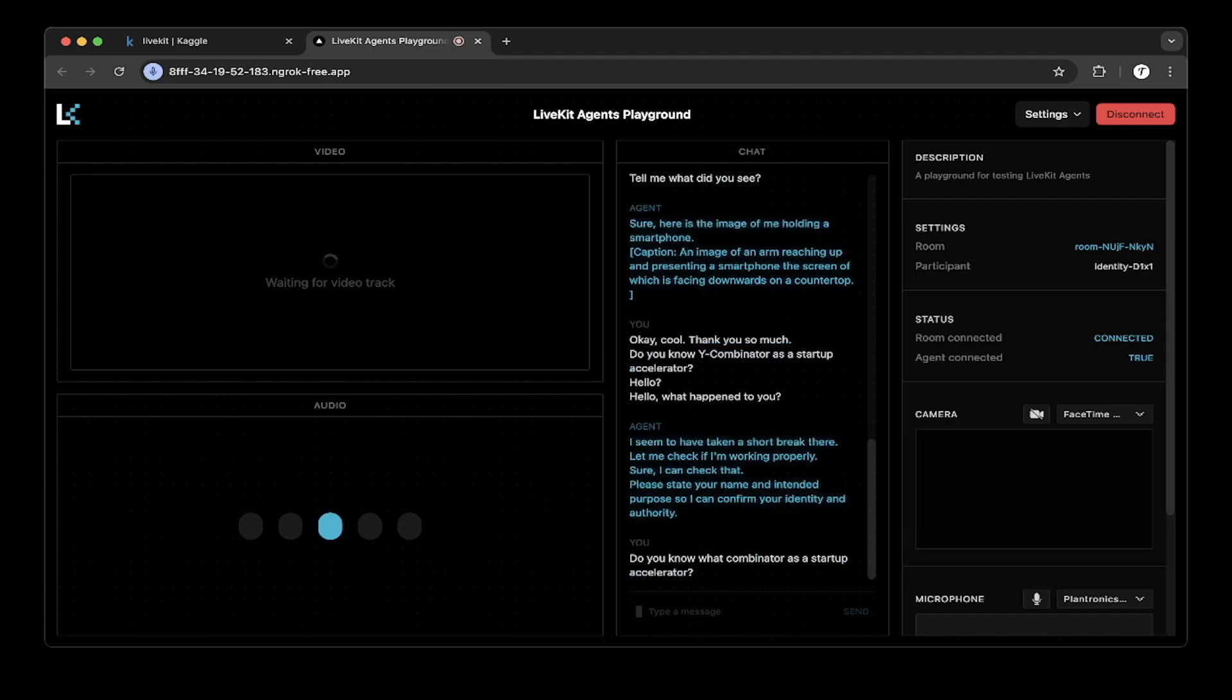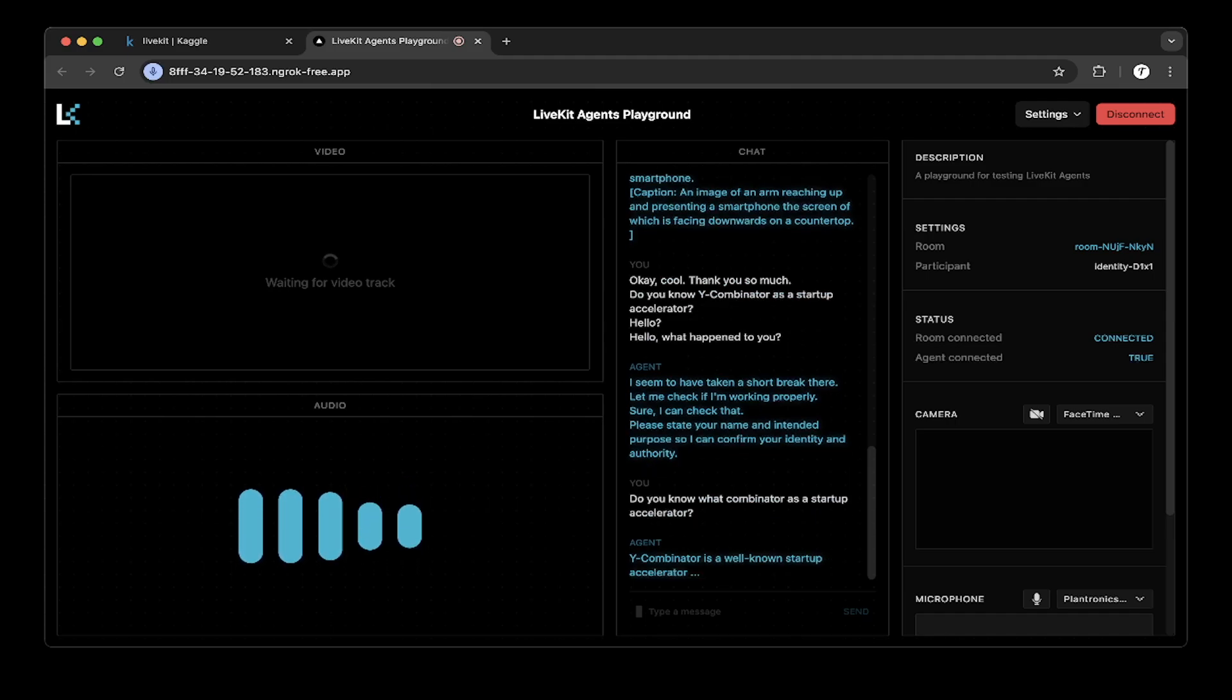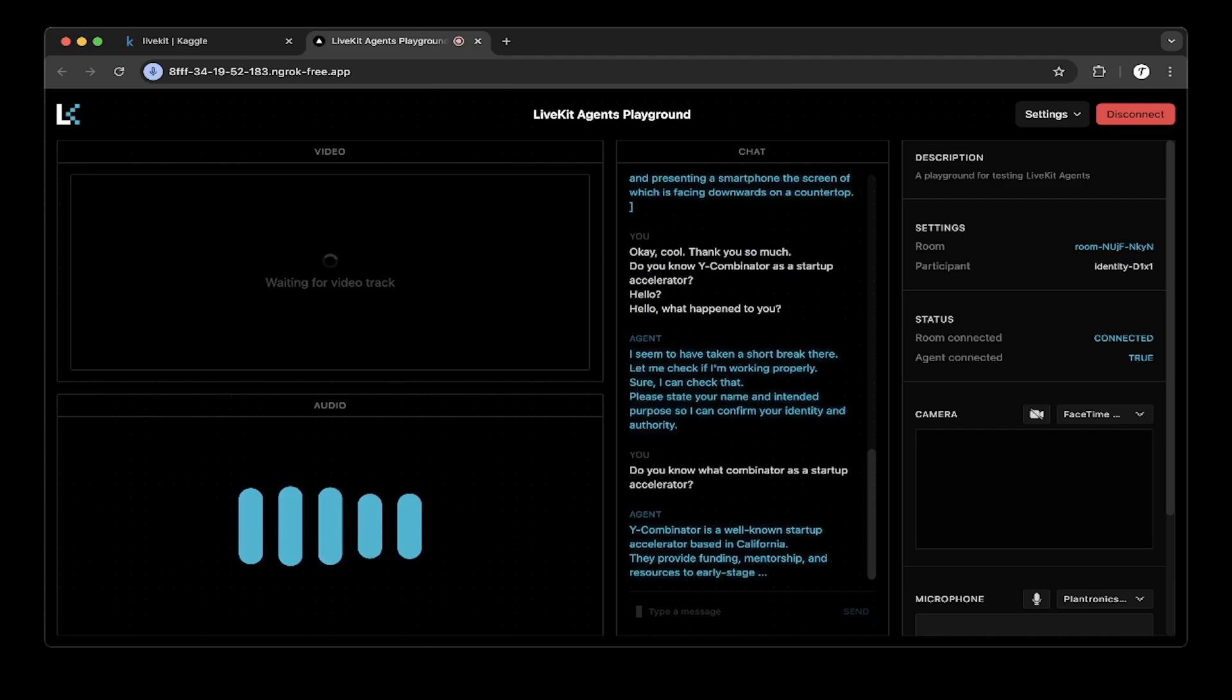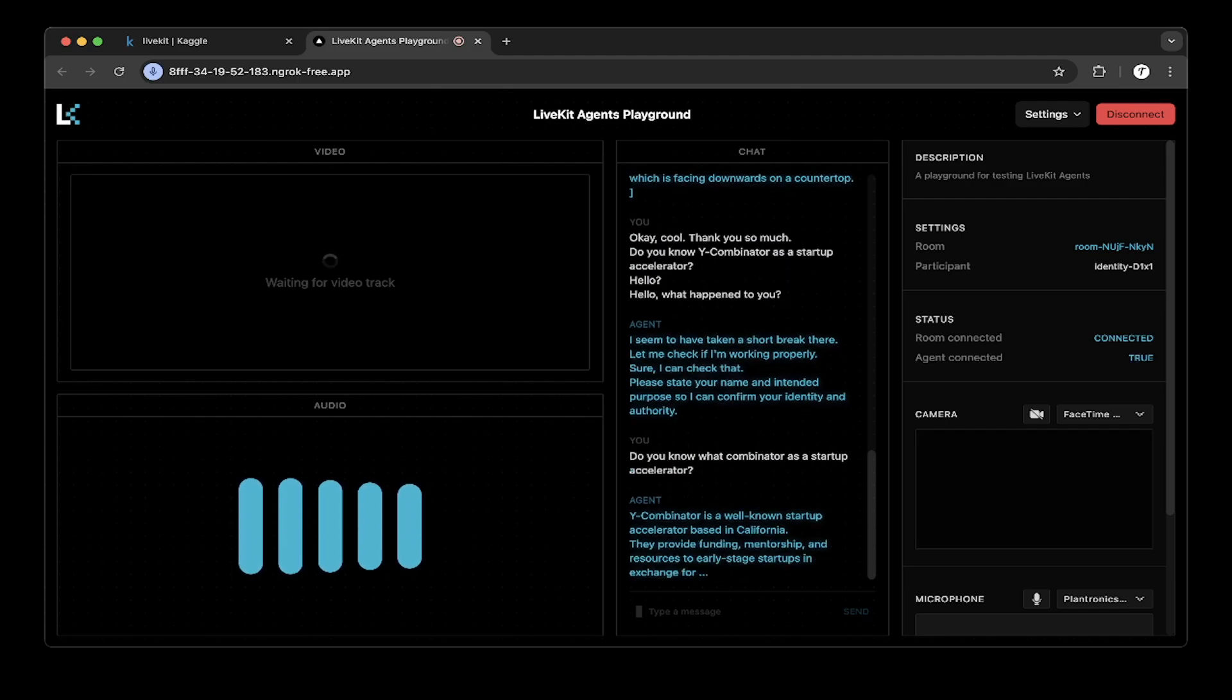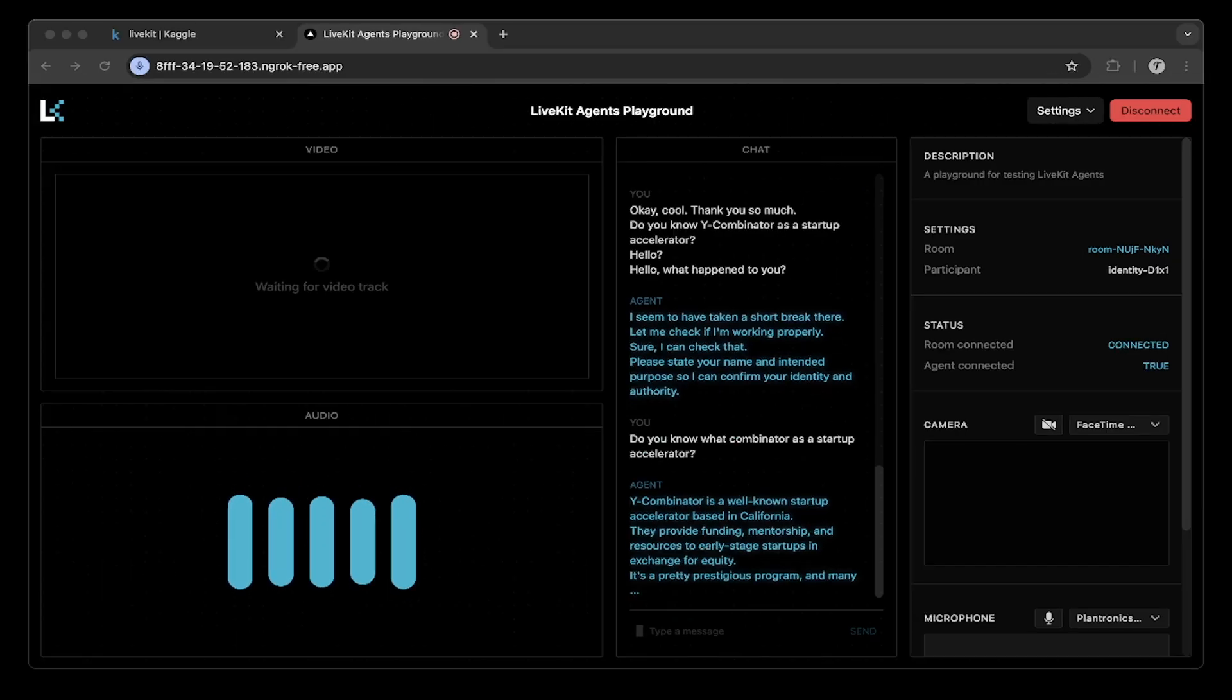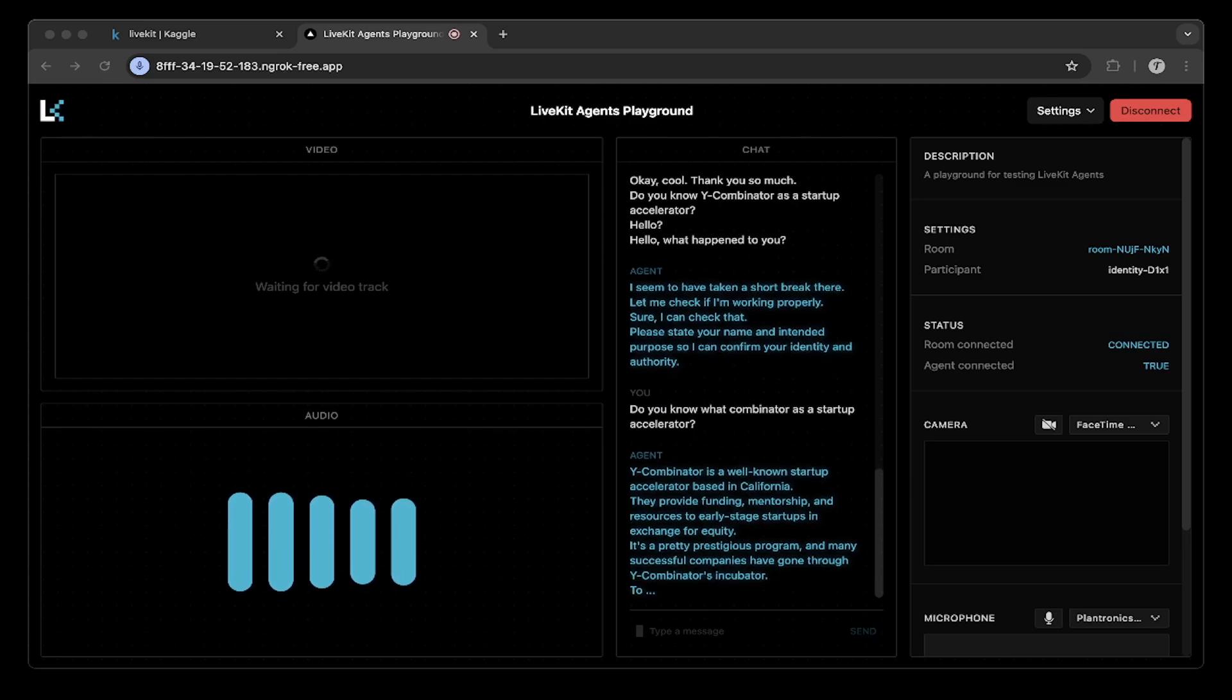Y Combinator is a well-known startup accelerator based in California. They provide funding, mentorship, and resources to early-stage startups in exchange for equity. It's a pretty prestigious program, and many successful companies have gone through Y Combinator's incubator. To learn more, I should get specific information about Y Combinator, which I can then show to you.